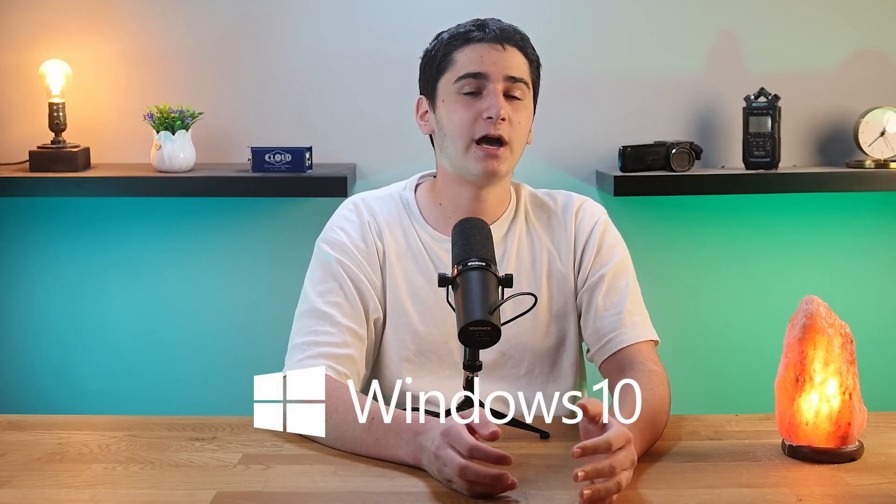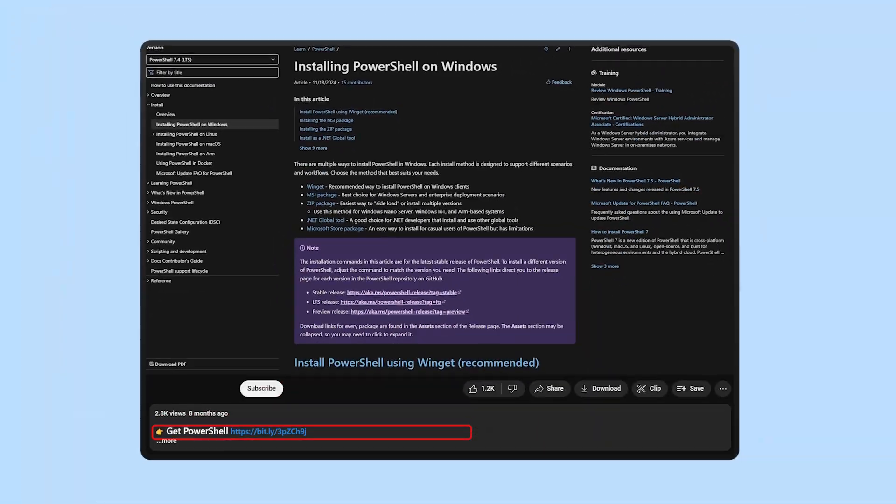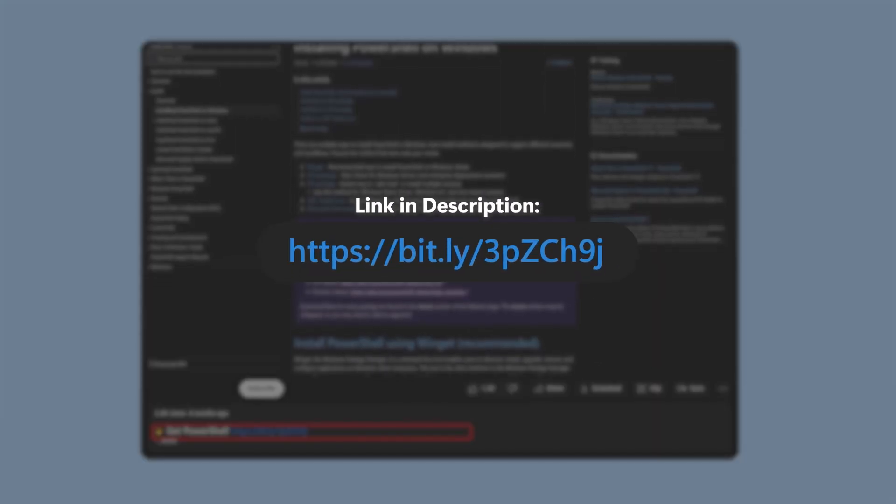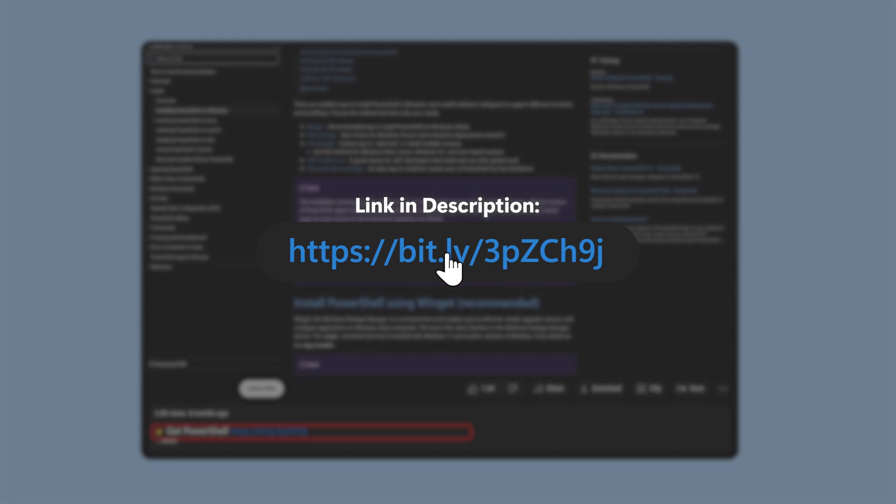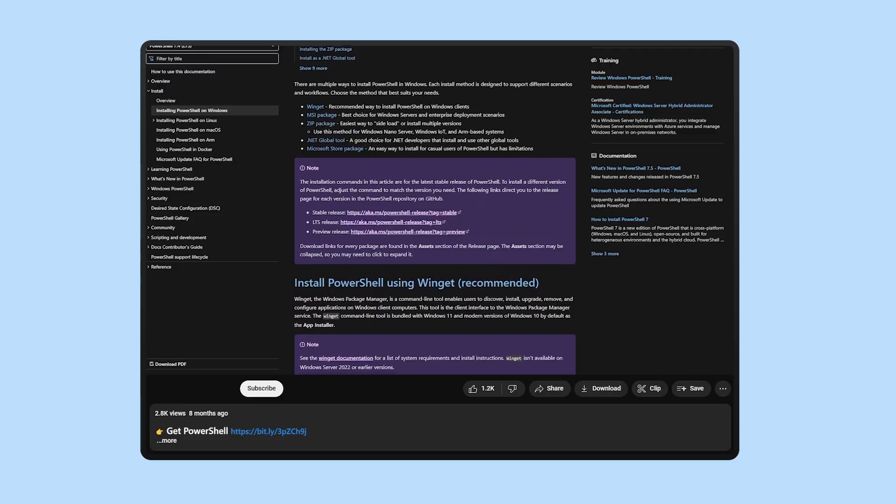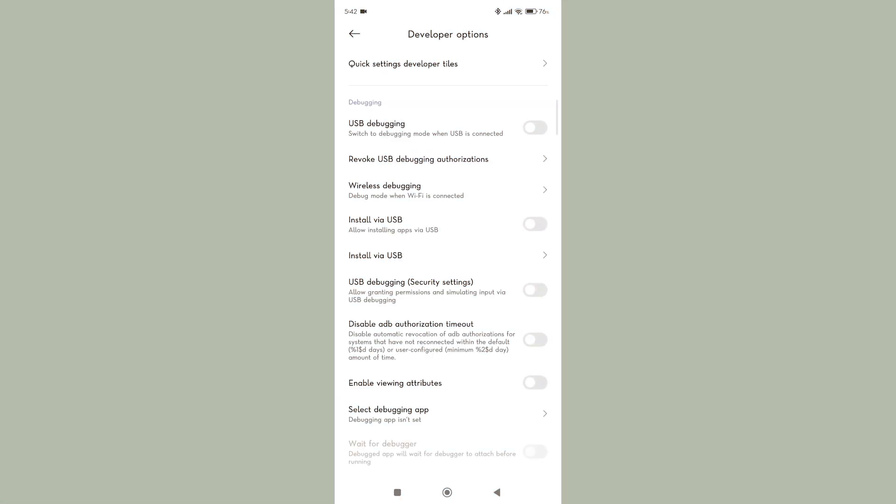So that's the first tool downloaded. And the next one should be already installed on your PC if you have Windows 10 and up, and that's Windows PowerShell. But in case you don't already have it, I'll also leave a link in the description below for you to download it.